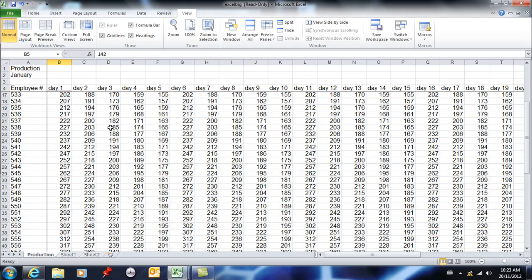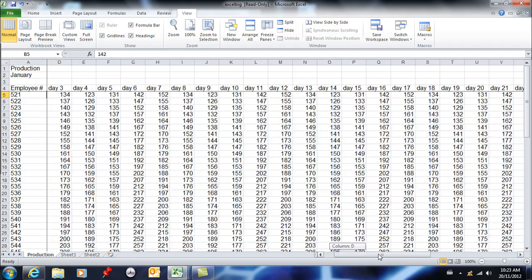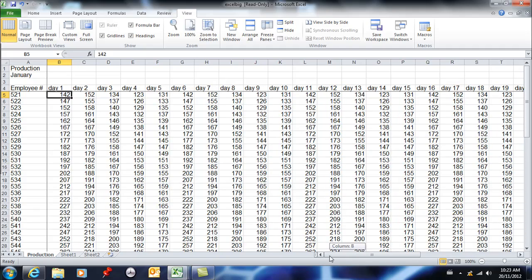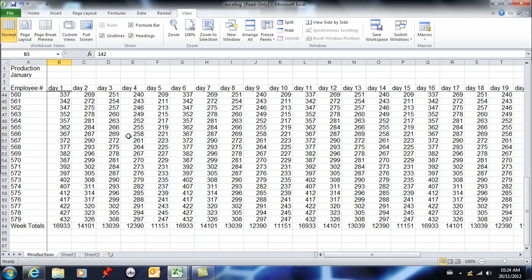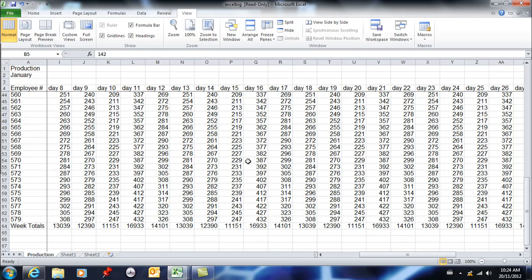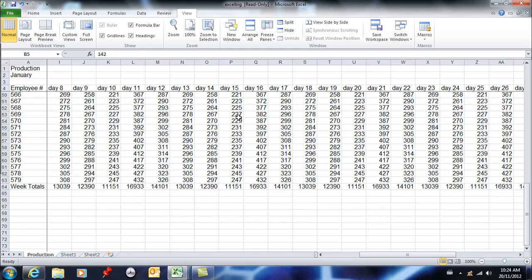Now when I go to freeze panes it's split both ways. If I scroll down, row 4 is staying, and if I scroll to the right, column A is staying. You need to identify the exact cell that intersects perfectly — it will be below and to the right of the columns and rows you need frozen. That's freezing panes, and you're going to need it when you get into big spreadsheets. Otherwise you are just absolutely lost, especially if you're the person doing data entry.